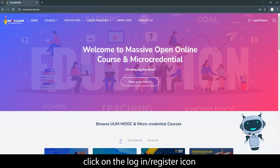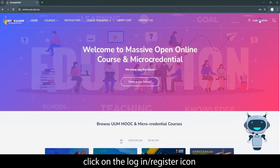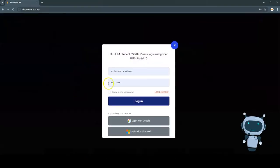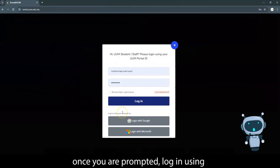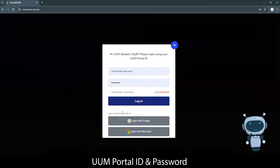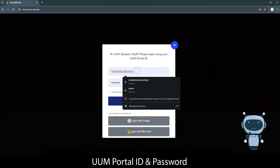Then go to the top right hand corner of the main page and click on the login/register icon.